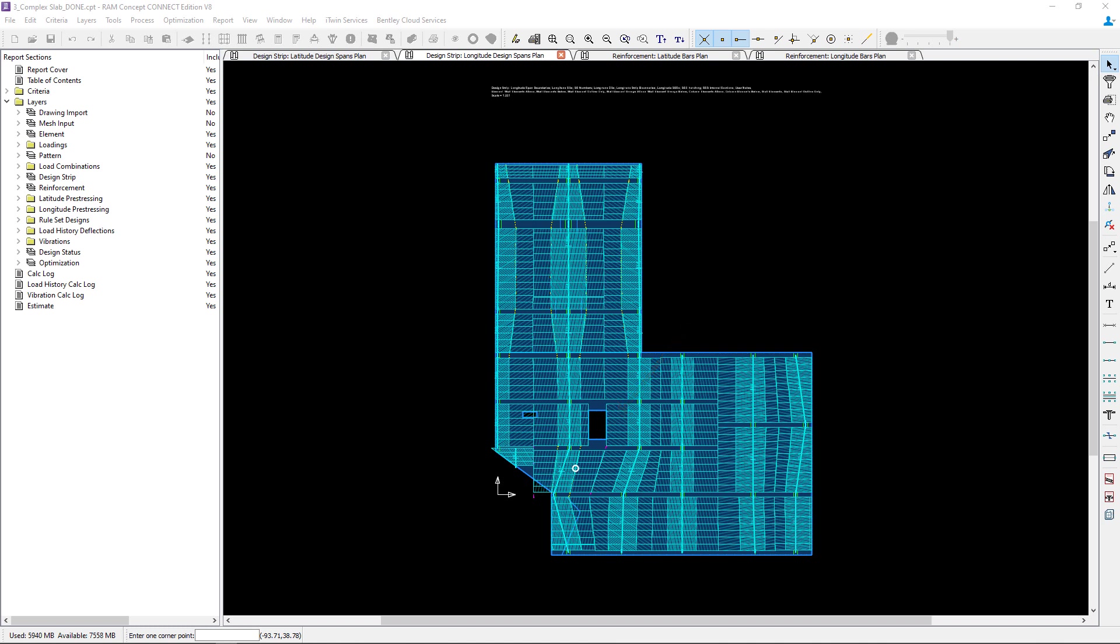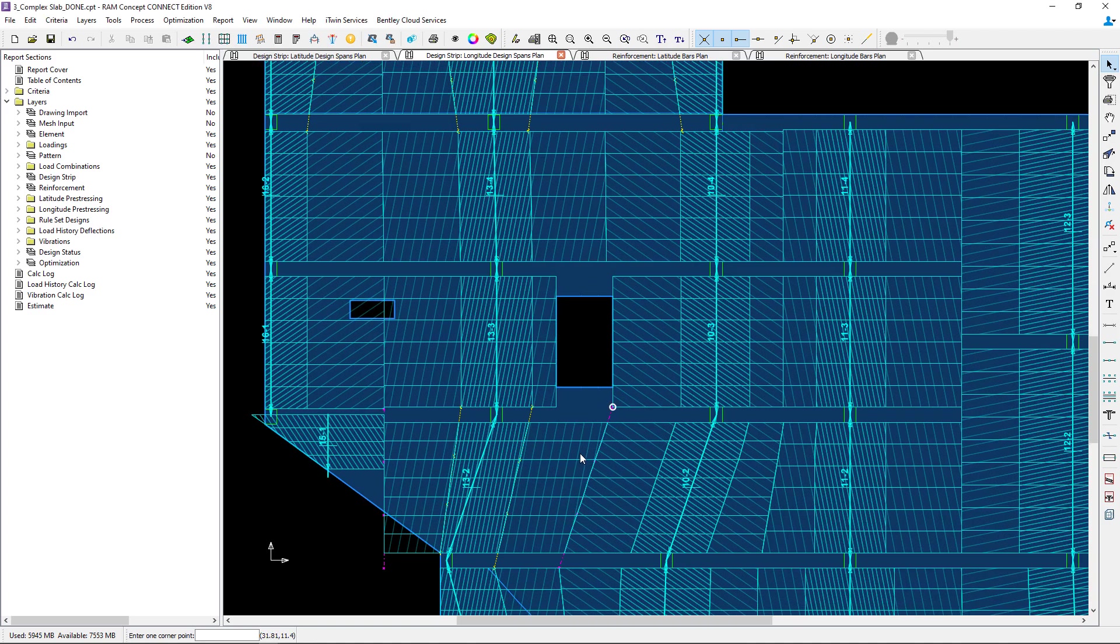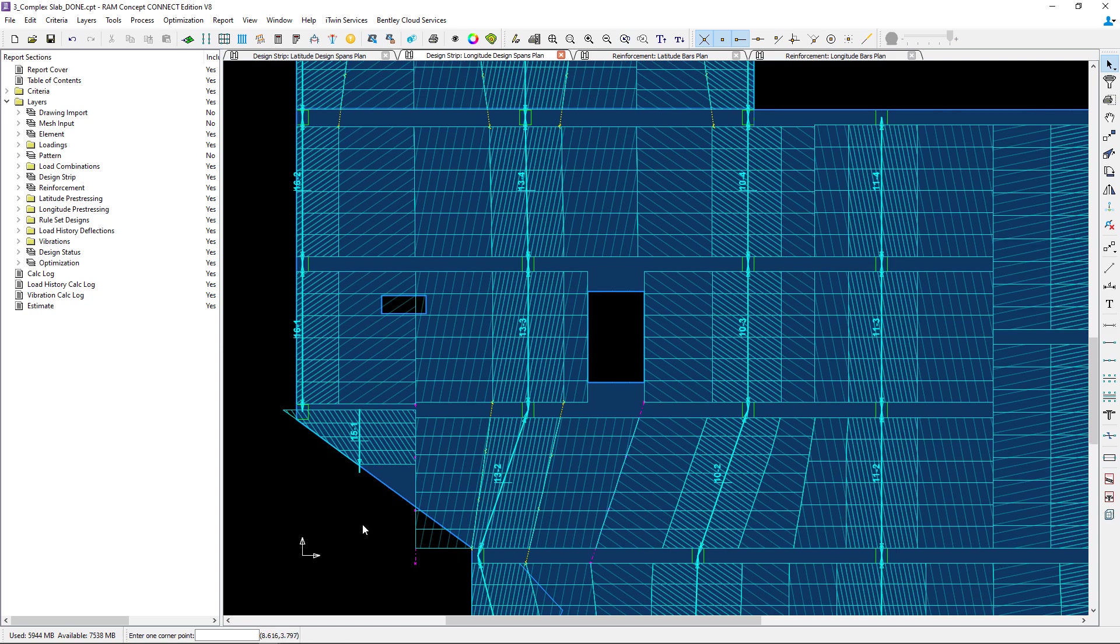To capture the zone of forces or stress concentrations adjacent to the opening I'm going to create a full width design span at this location. Let's zoom into this area and get started.